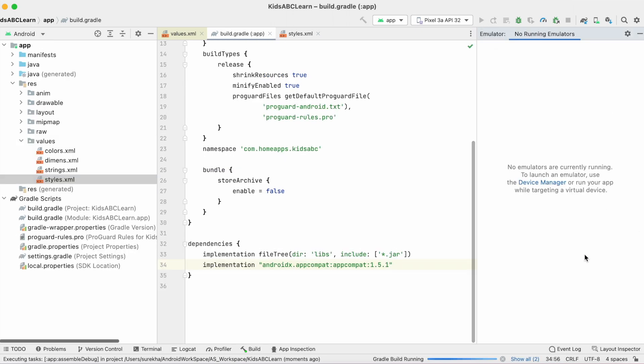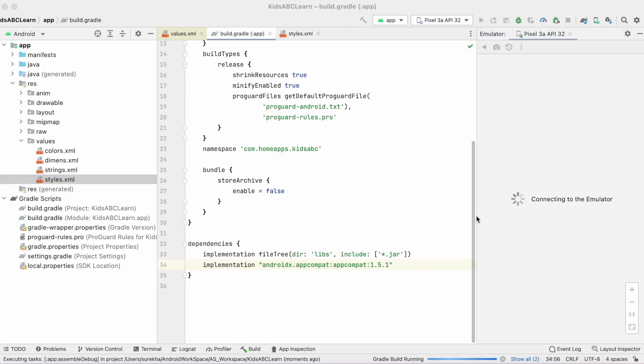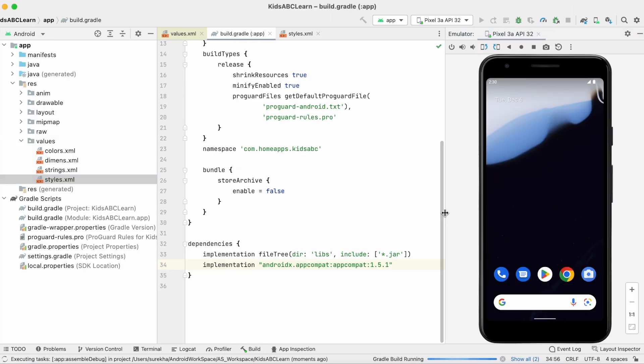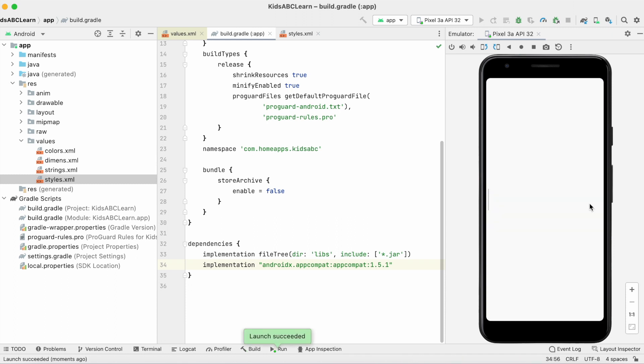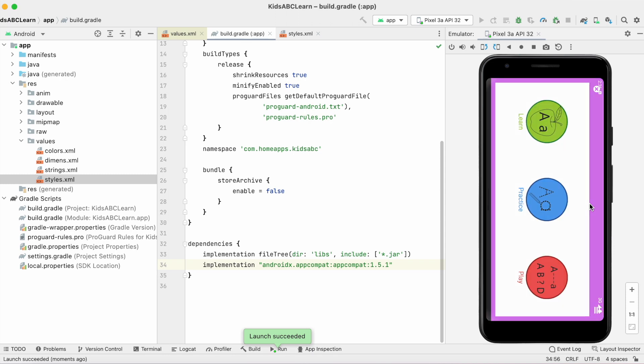For any resource linking error, first check what those resources are and add any missing resources—whether images, colors, or string attributes—and also add missing libraries. Then try making the build once again.